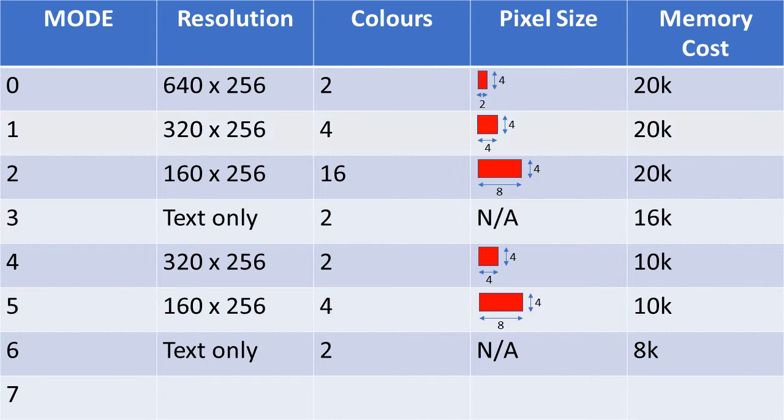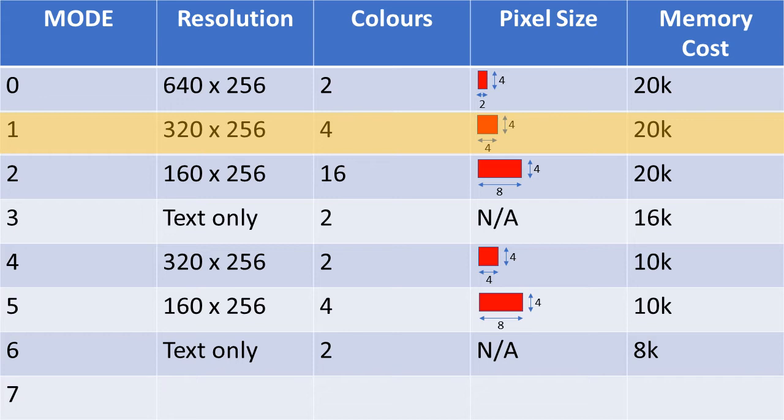So, for example, in mode 1, you can have just four different colours simultaneously, but with a fairly generous screen size of 320x256 and a minimum 4x4 square-shaped pixel.